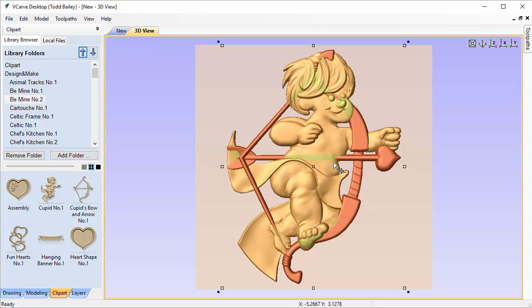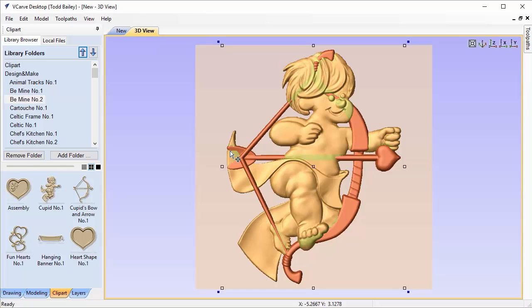The first thing we're going to do is size down our bow and arrow to fit into the approximate location it should be. In this particular layout I'm going to shoot for the arrow needs to fit on top of the fingers of the Cupid, and the tail of the arrow needs to fit on the other hand of the Cupid.